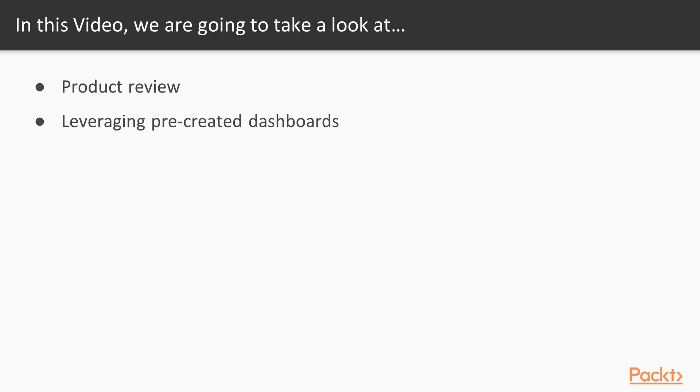We'll start off with a quick product review of Prometheus and Grafana. We'll talk about leveraging pre-created dashboards within Grafana, and a little bit about how to create custom dashboards.